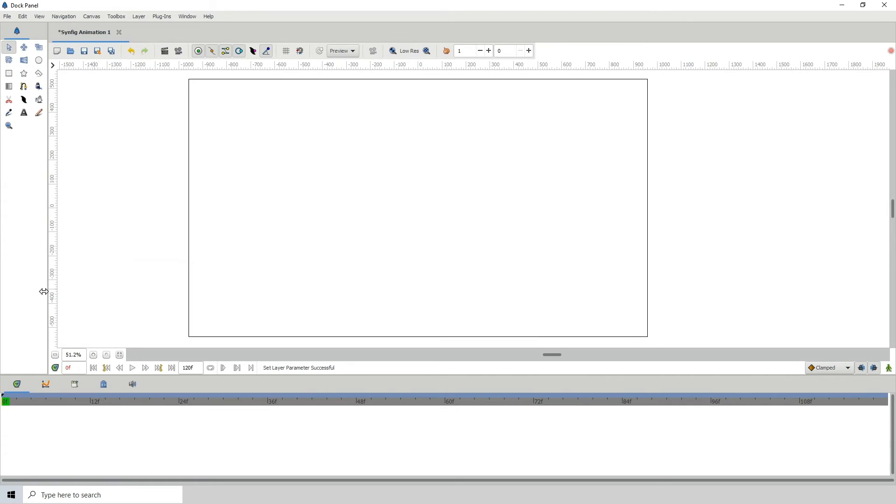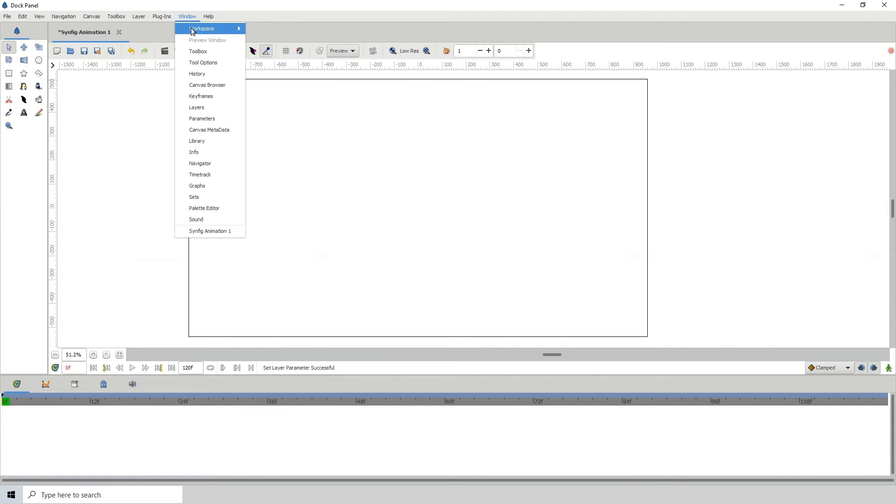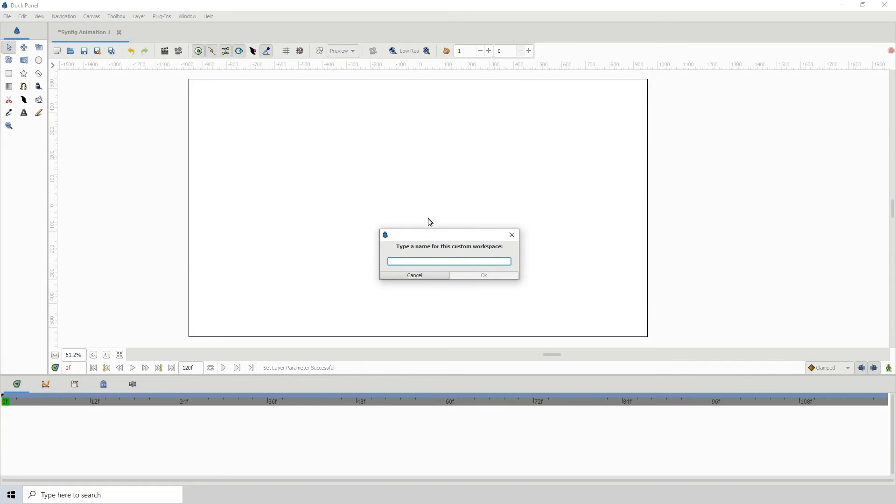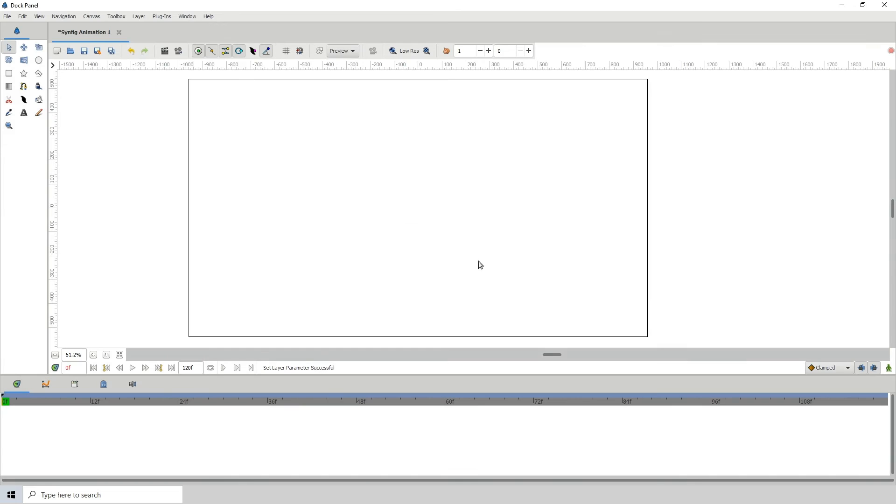Let's say I wanted to make this a custom workspace. All I need to do is go to Window, Workspace, and click on Save Workspace. Then let's call this, I don't know, 'Yo Space'—you can call it whatever you want—and click OK. And now this has been saved.